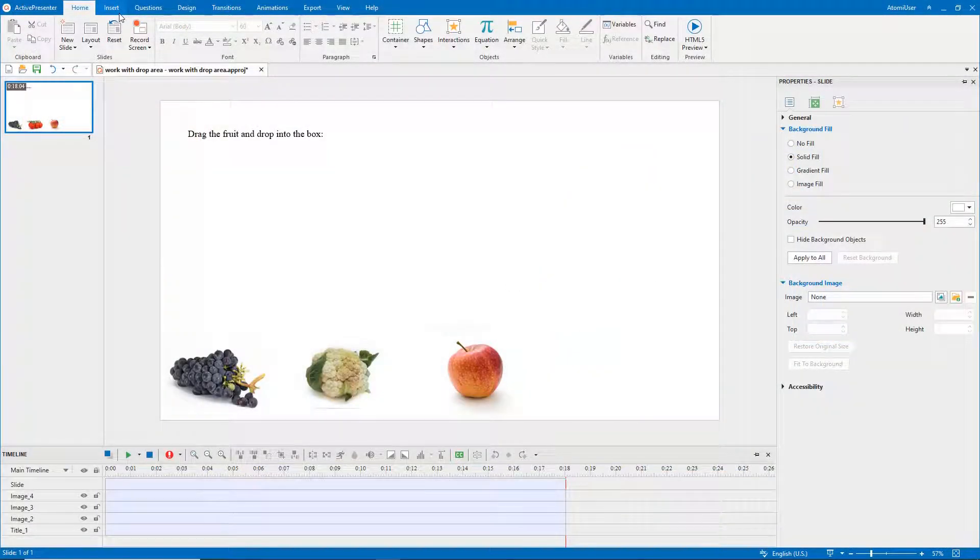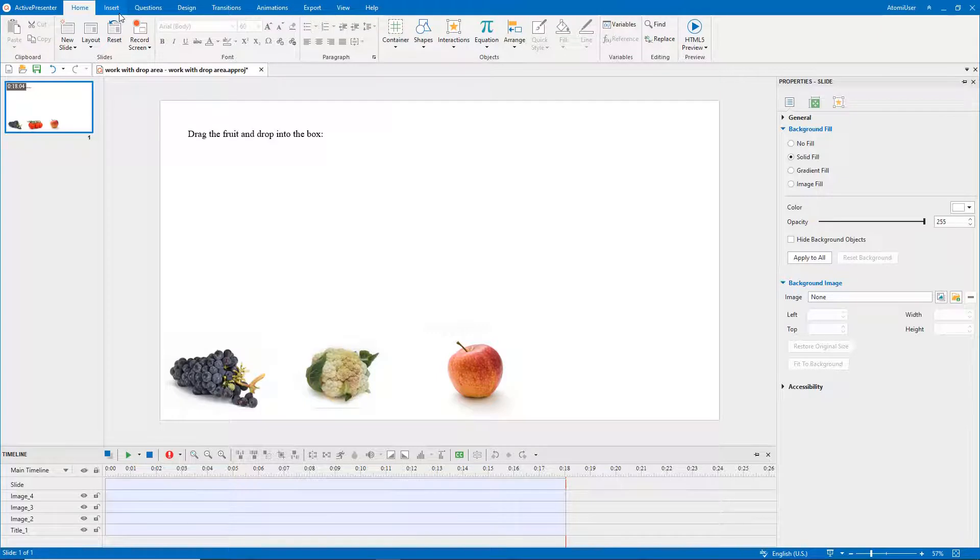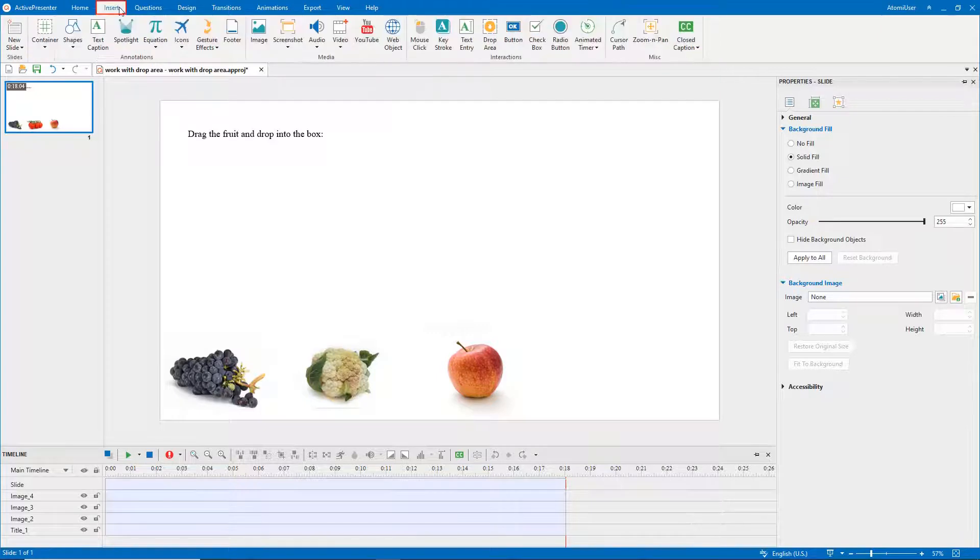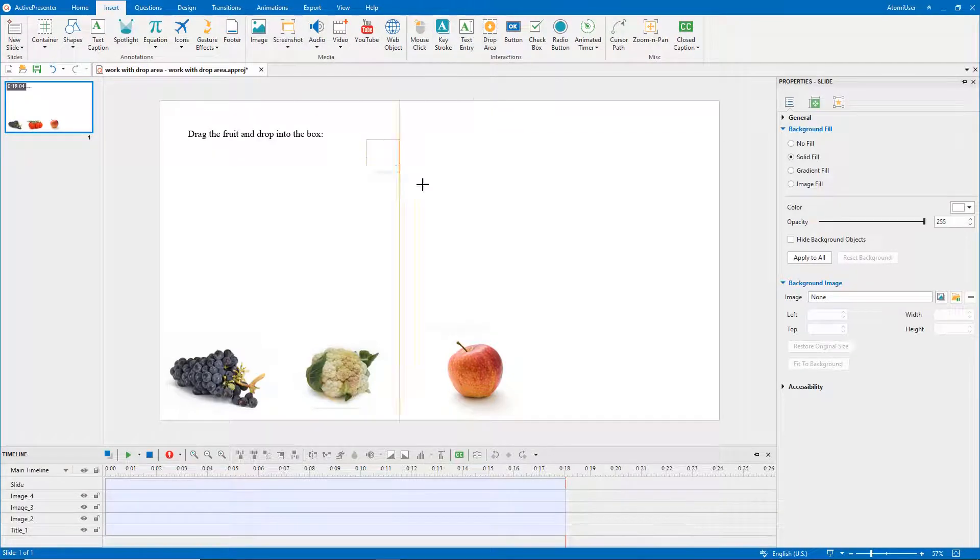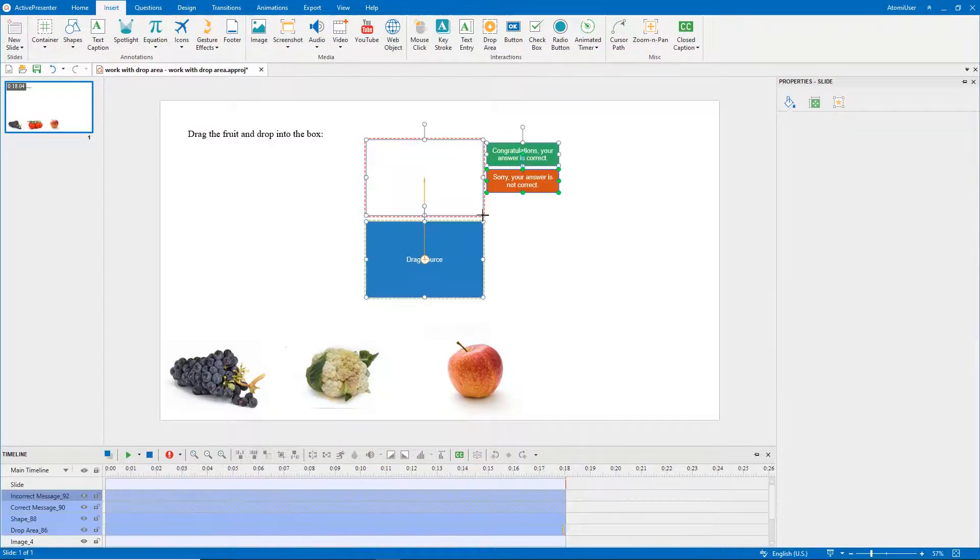Now, let's learn how to work with a drop area object. First of all, to insert a drop area, open the Insert tab. Select Drop Area. Draw it wherever you want on the canvas.